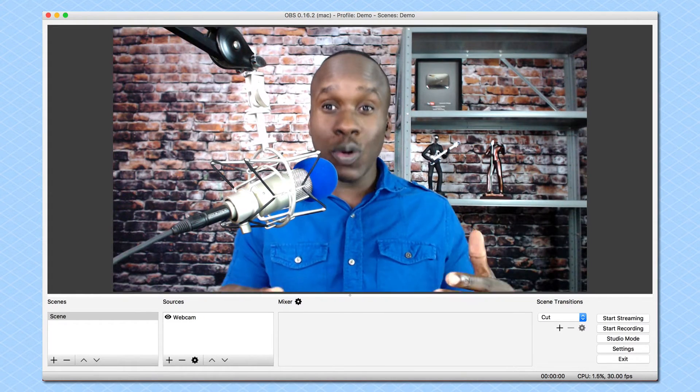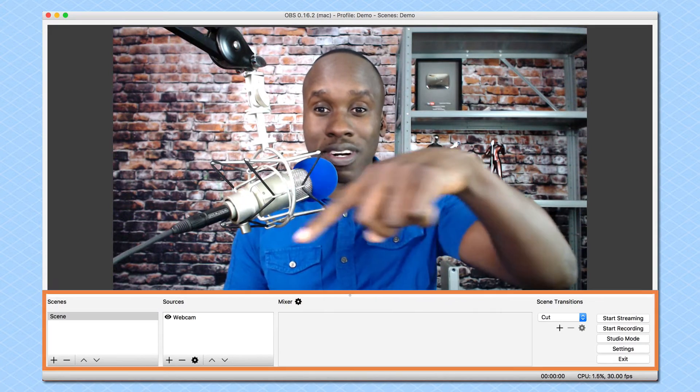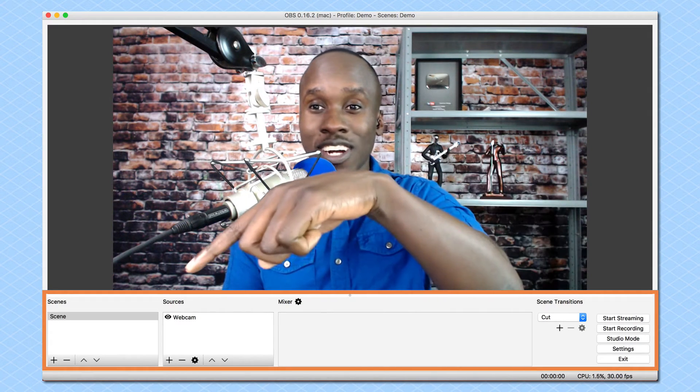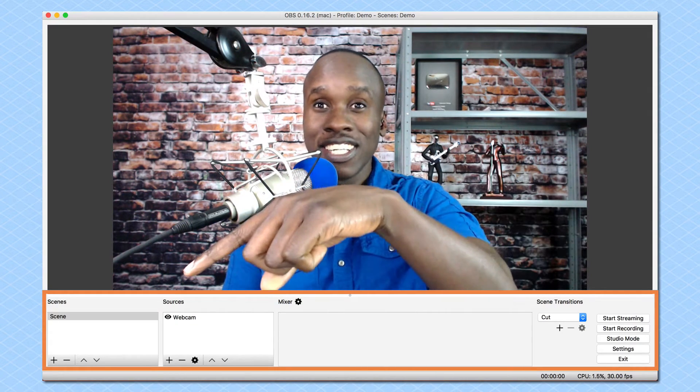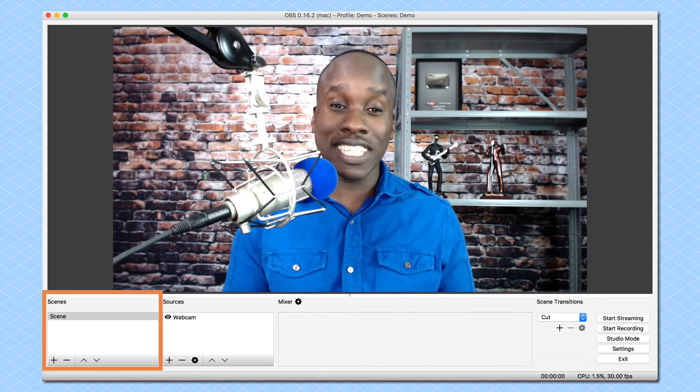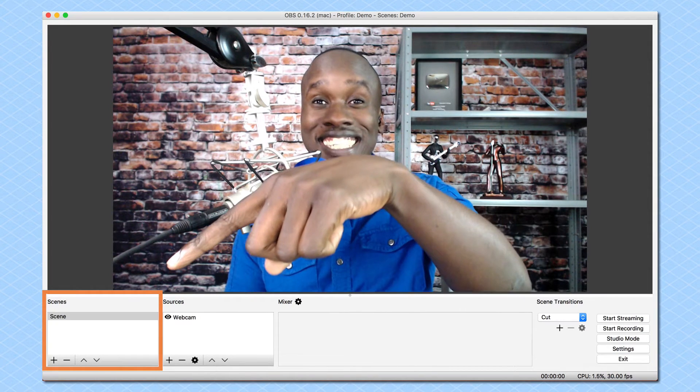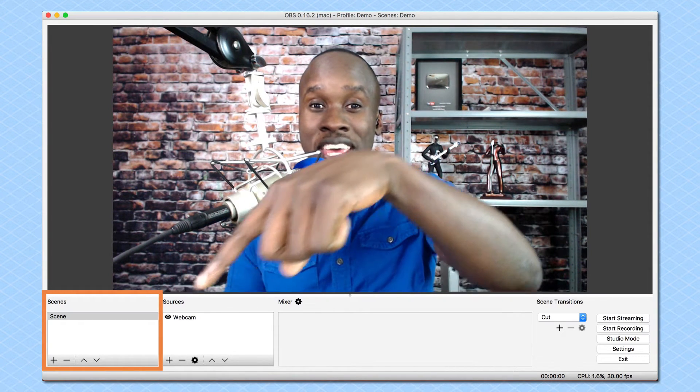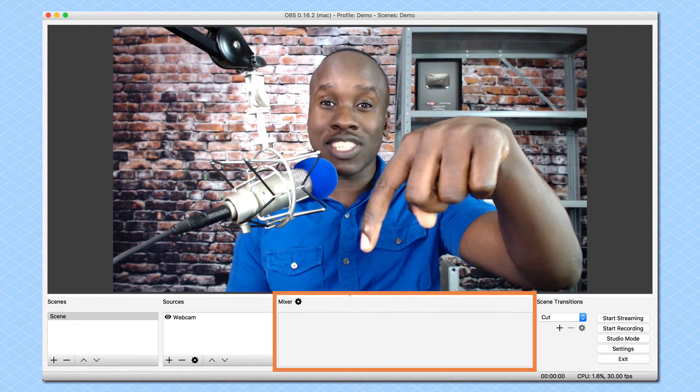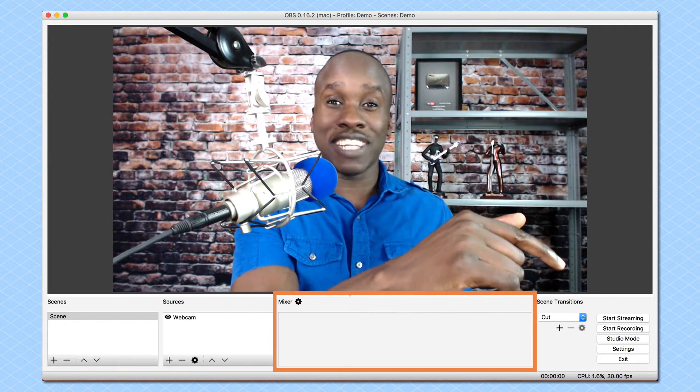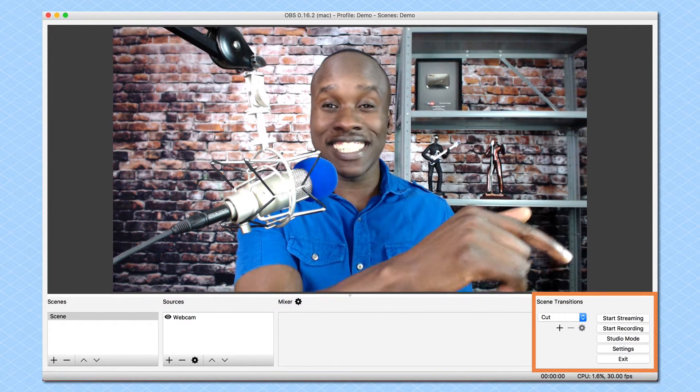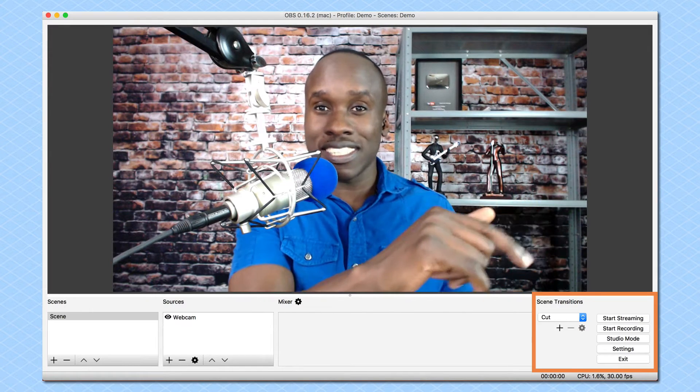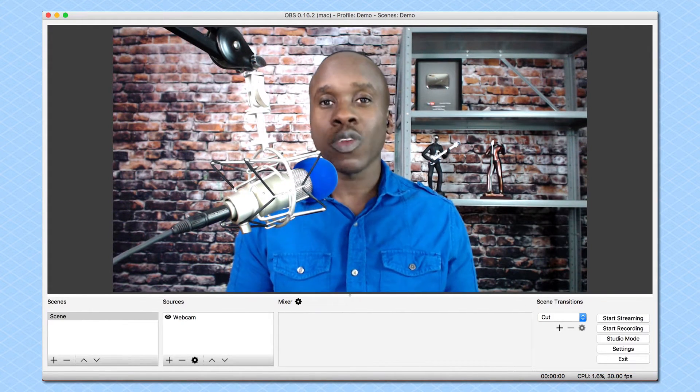Now below this preview window, we have a number of things. And we're going to start over here to the left. The first thing you're going to notice is that we have this scenes section over here. Sources, we have the mixer. And then over here, we have the transitions and a few buttons that will allow us to do a number of different things.